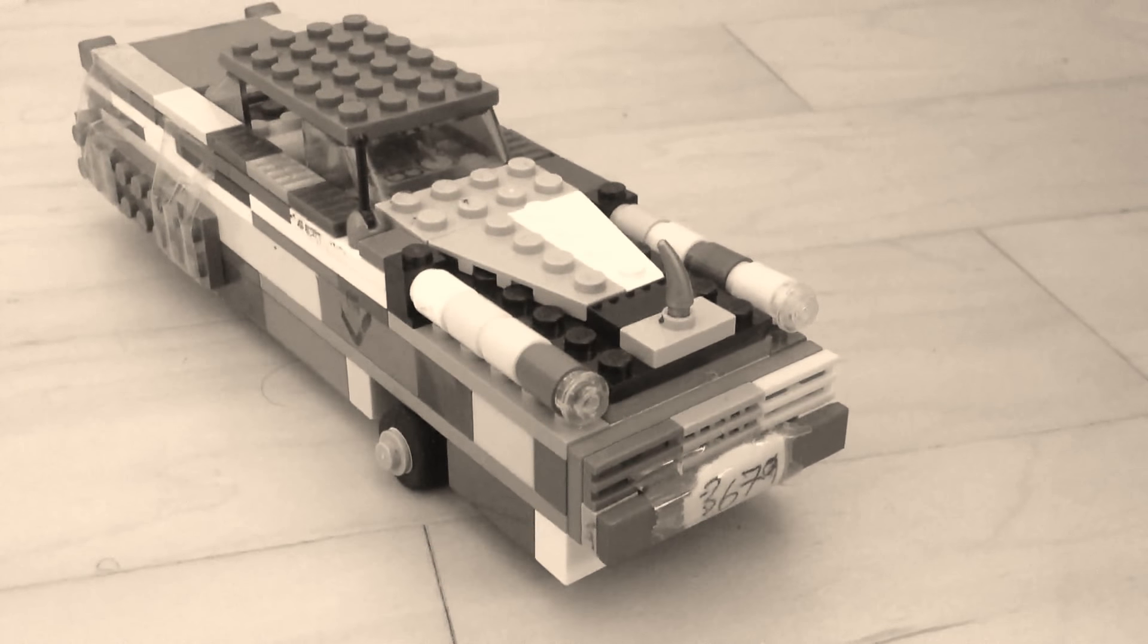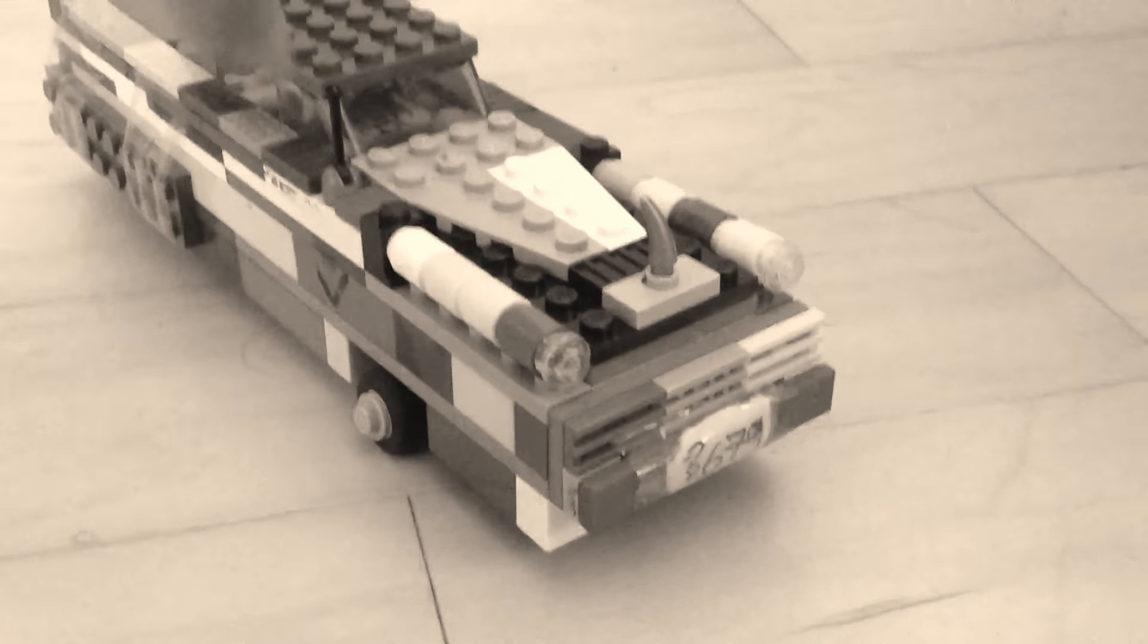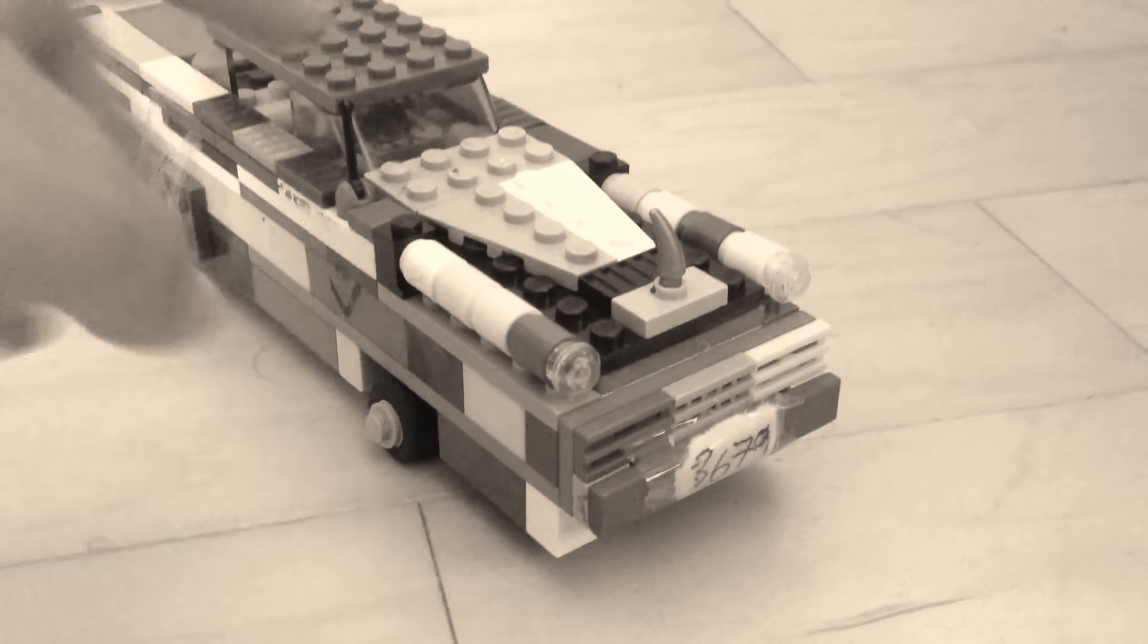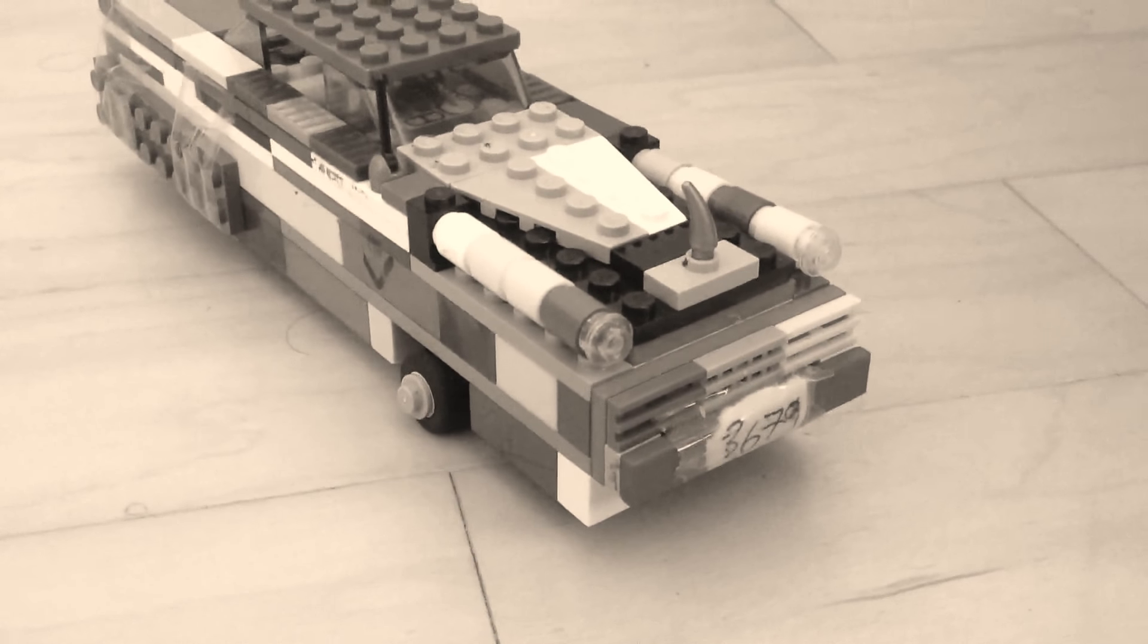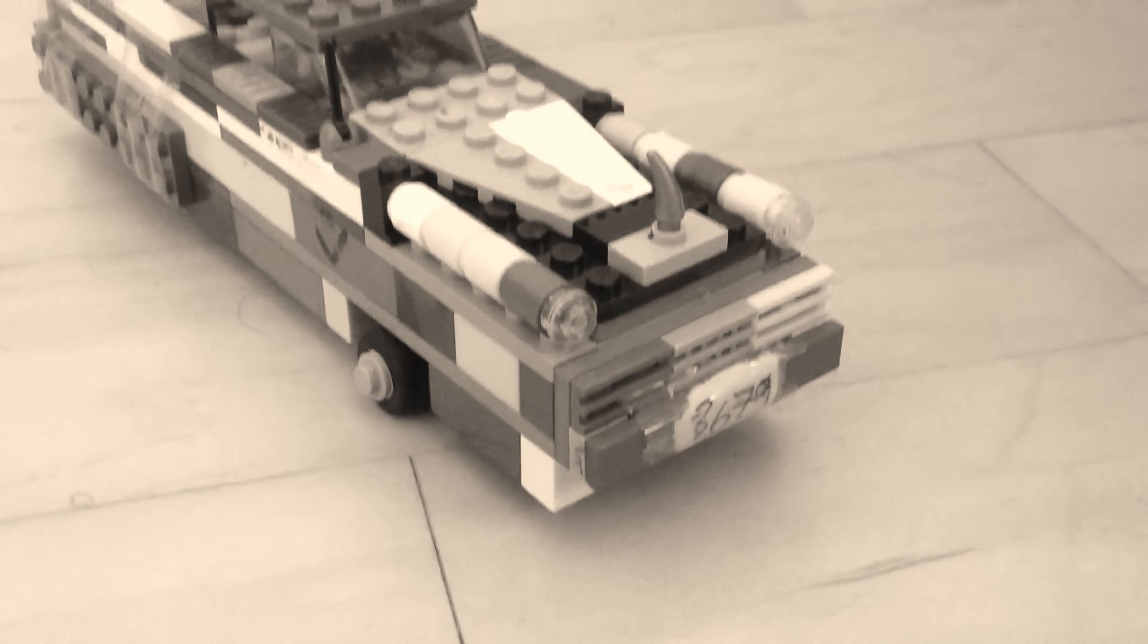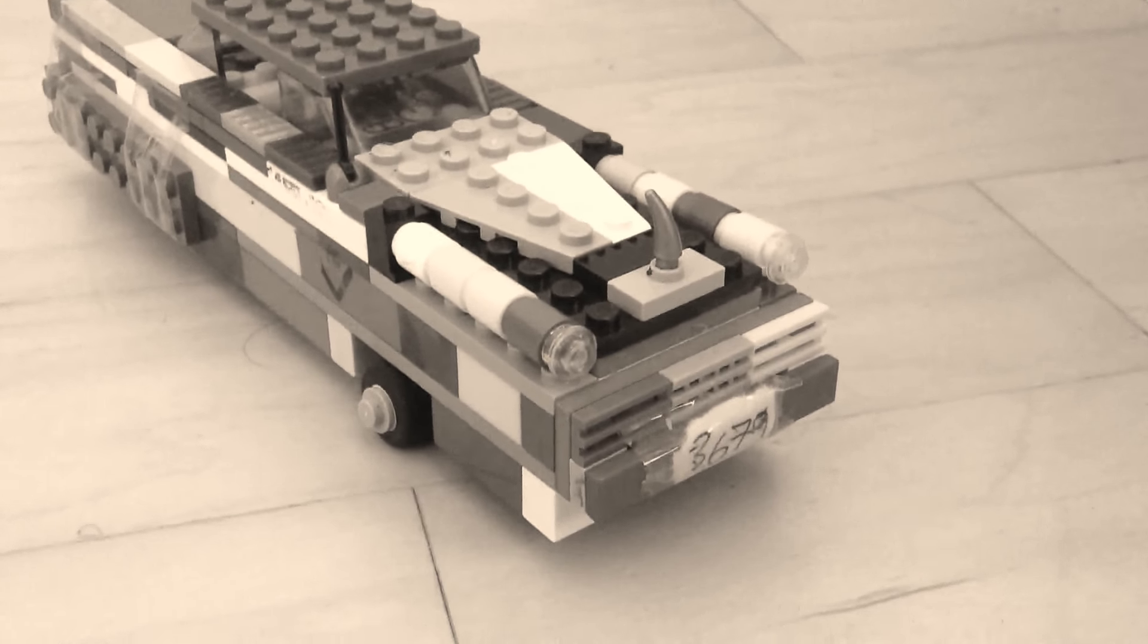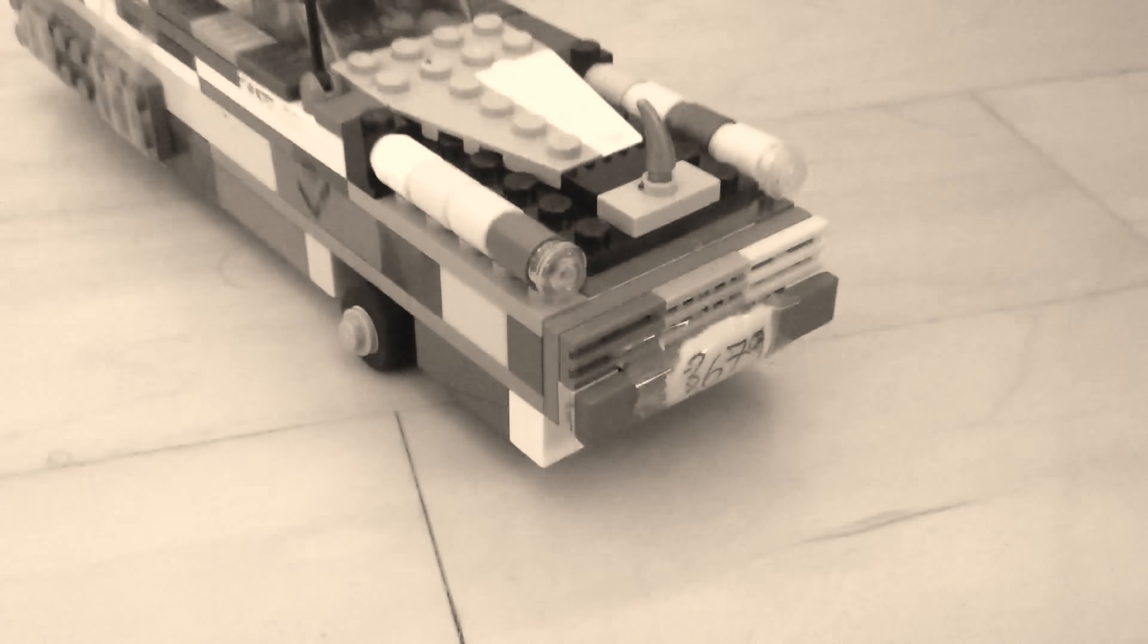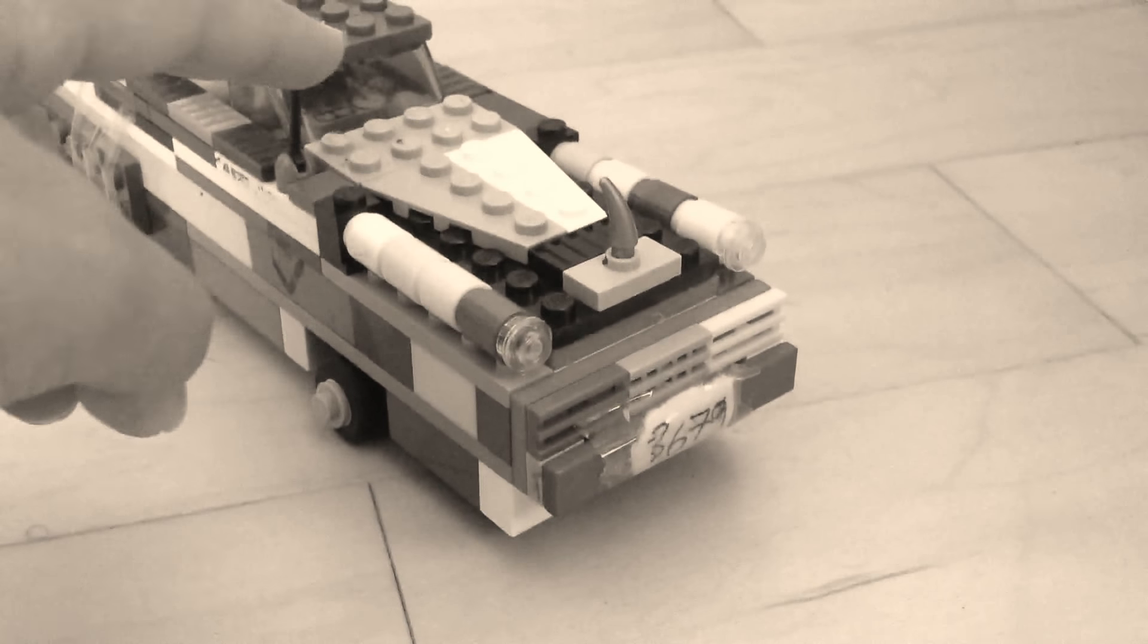And over here we have this thing as the antenna. Because back then to get music they didn't have internet, so they had to use this antenna.